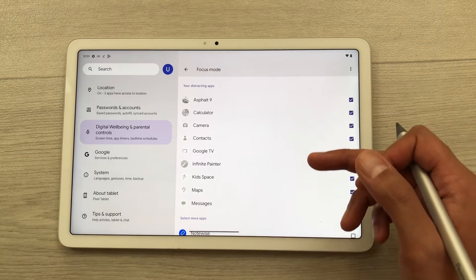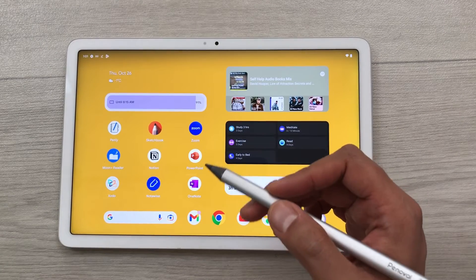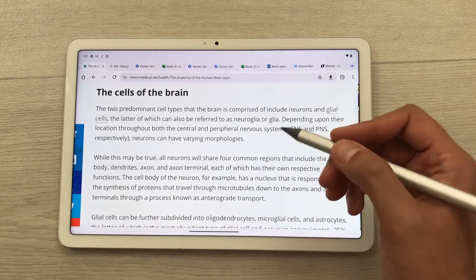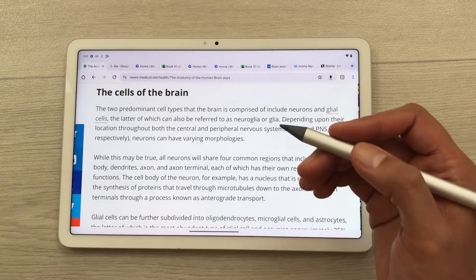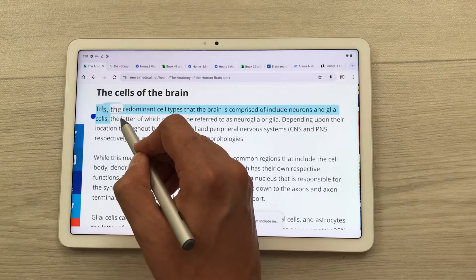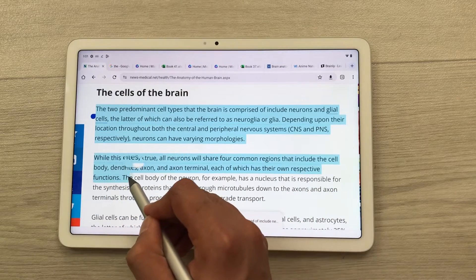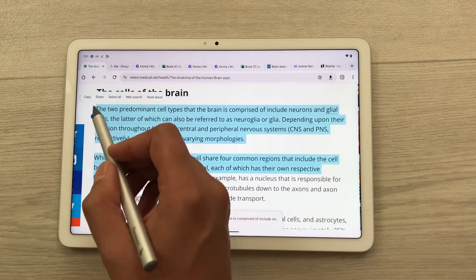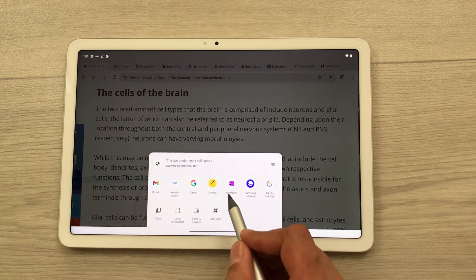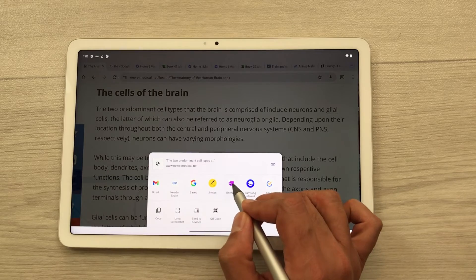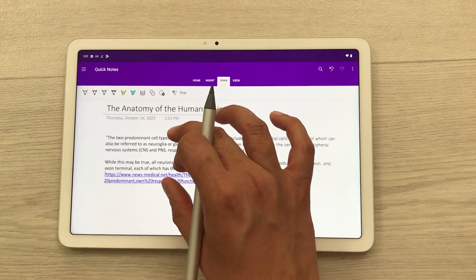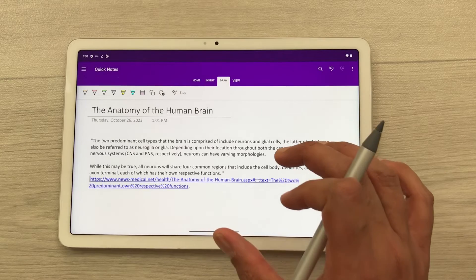The next feature is about adding text to your notes. For example, you open a website, find some text, and you want it in your notes or to save it for future reference. Use your pen to select the text, then select the share option. It will show you different platforms — scroll and select Microsoft OneNote. The text is now saved in OneNote. You can select the view option and see that the text you selected is now available in Microsoft OneNote, along with the link to the website.